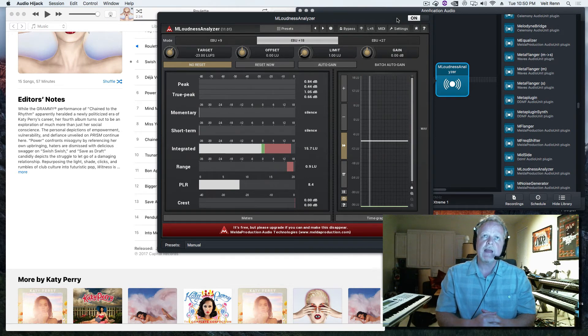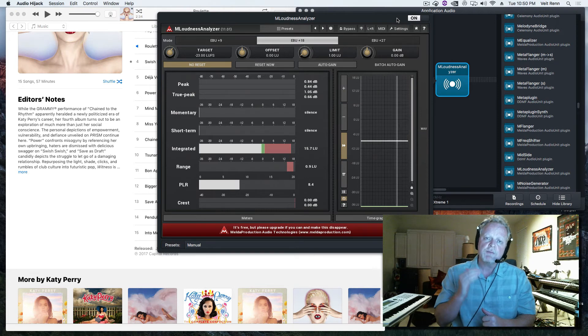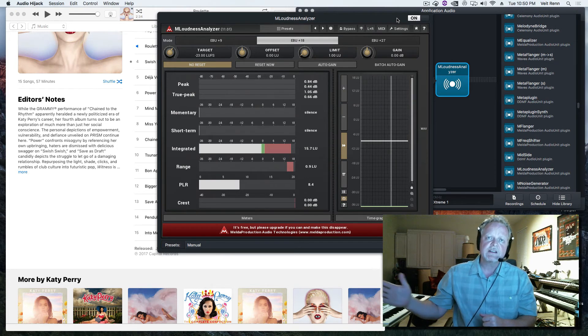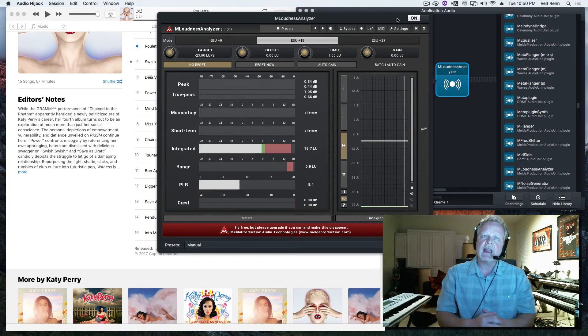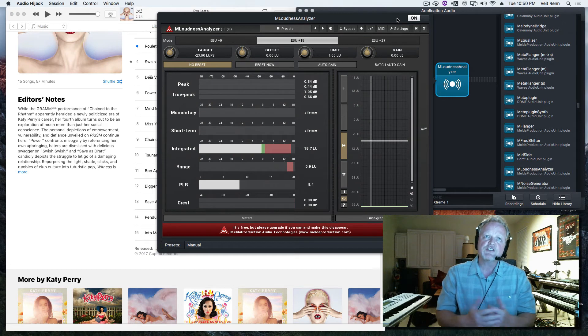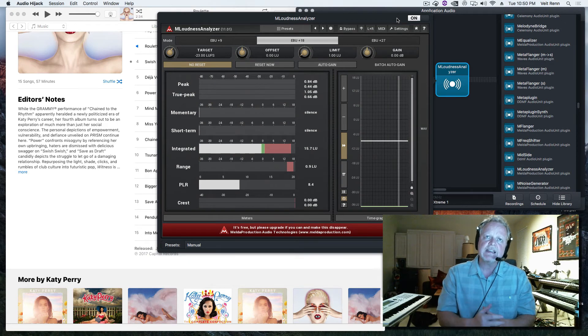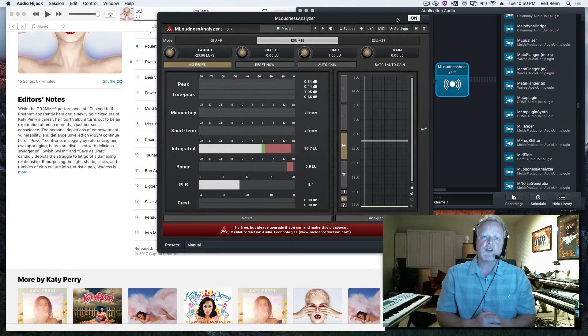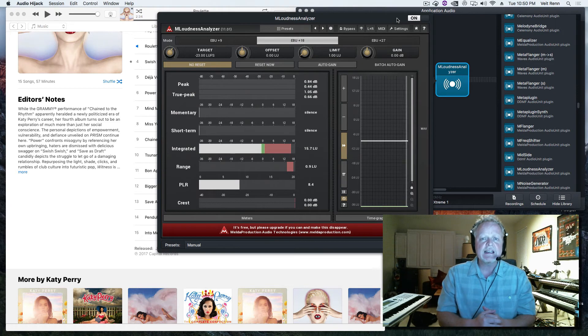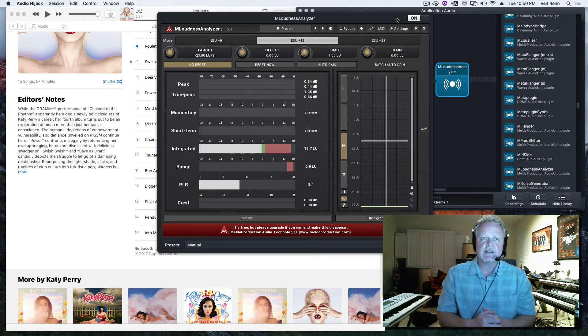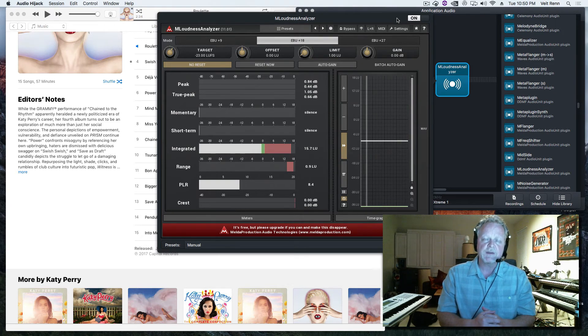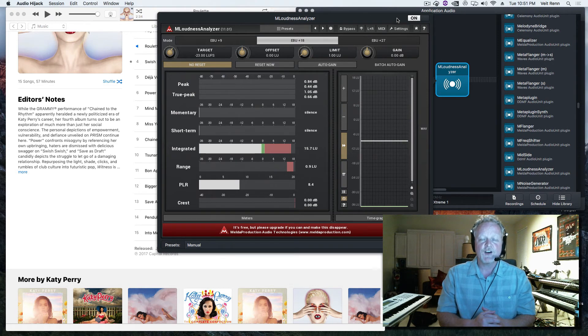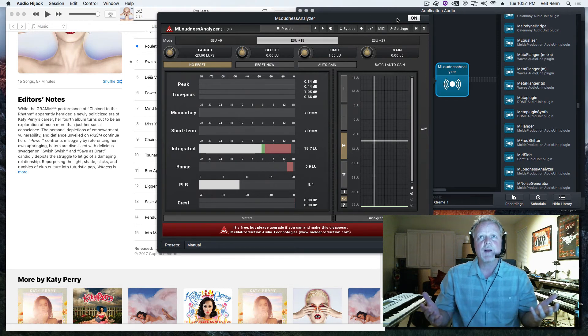Melda M Loudness Analyzer - put it on your master meter and play your entire song and check out your integrated. If you're around -18 for your mix, then it will be really easy to get to -16 or -15 with a little bit more compression and limitation on your mastering chain.